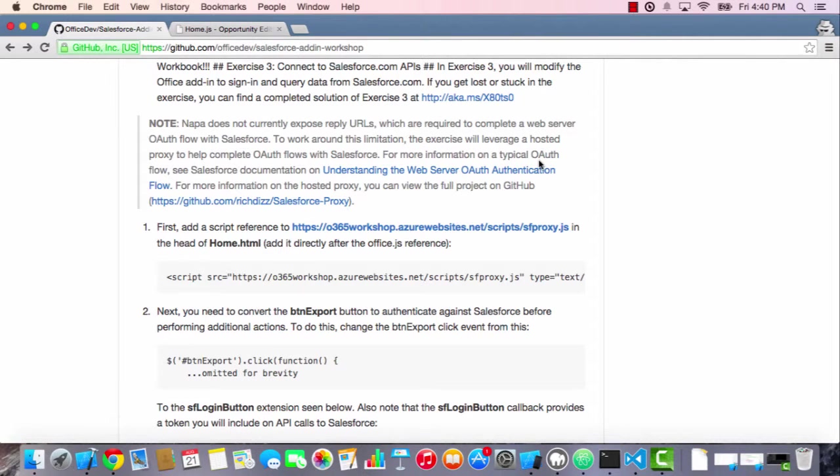Hi, my name is Richard Dezerga from Microsoft, and in this video we're going to look at exercise three of the Salesforce Office Add-in Workshop.